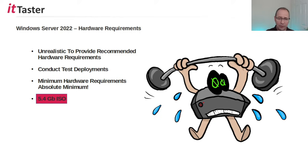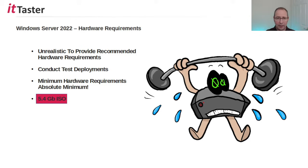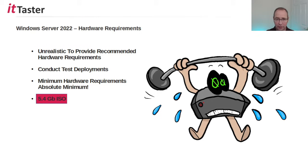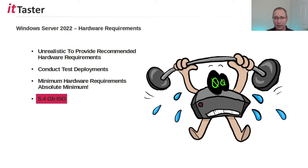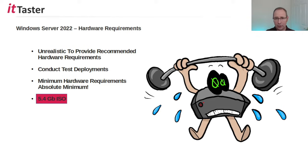And finally the ISO file that we download is 5.4 gigabytes in size. Now that's okay if we plan to install directly from it if we're running a virtualized setup within the lab. But if we have a physical server and we need to create physical installation media this is going to be too large for a conventional DVD. So you'll need to consider creating something like a bootable USB memory stick.